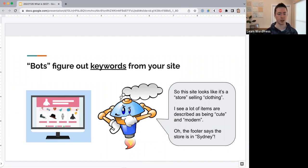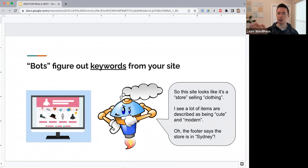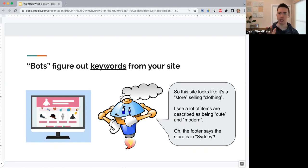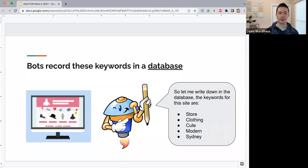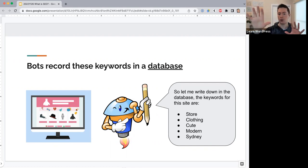As a bot looks through your site, it figures out keywords. For example, a bot looking at a clothing store site might see the words 'cute' and 'modern' appear frequently in product descriptions, and notice 'Sydney, Australia' in the footer. You can't specify your own keywords — the bot comes and figures them out on its own. Once it figures out the keywords, it records those in the search engine database, connecting this site to words like 'store,' 'clothing,' 'cute,' 'modern,' and 'Sydney.'